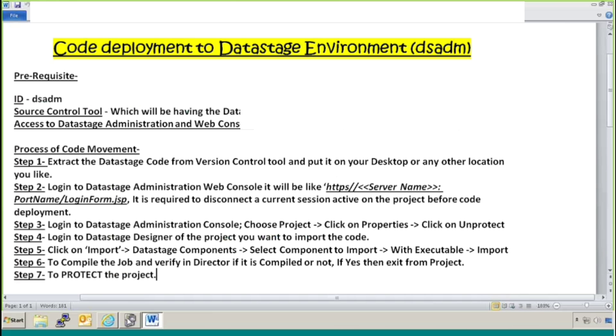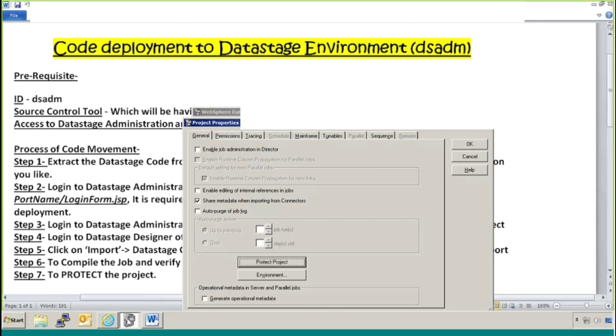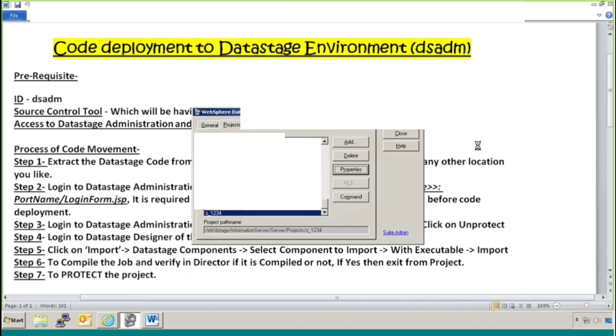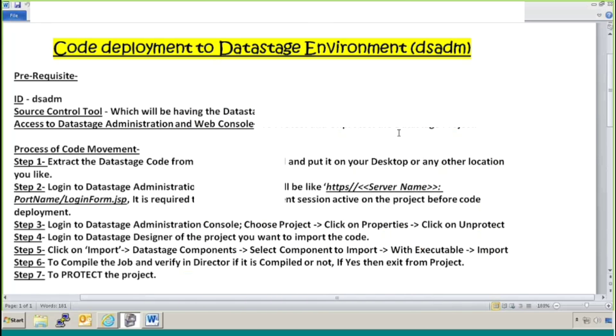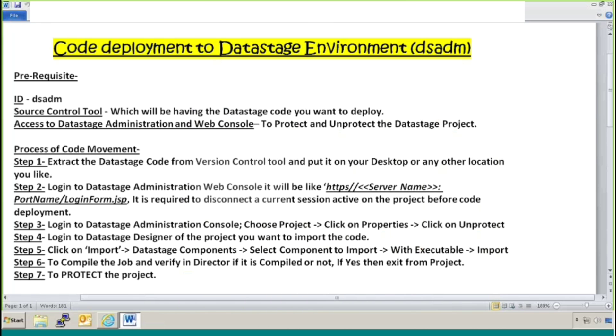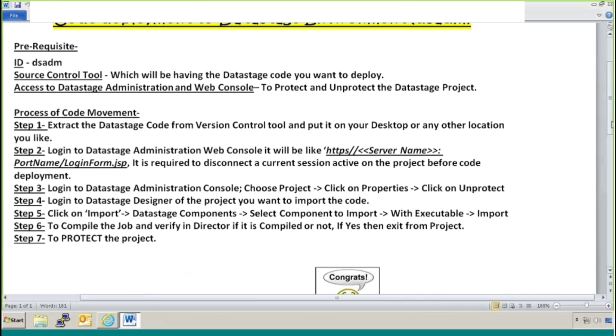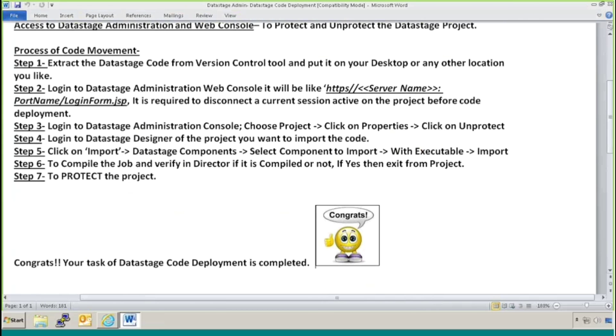I will go to my DataStage administration console and I will again protect the project. Yes. Okay. And then close. This is the thing. And congrats, your task to DataStage code deployment is now completed.